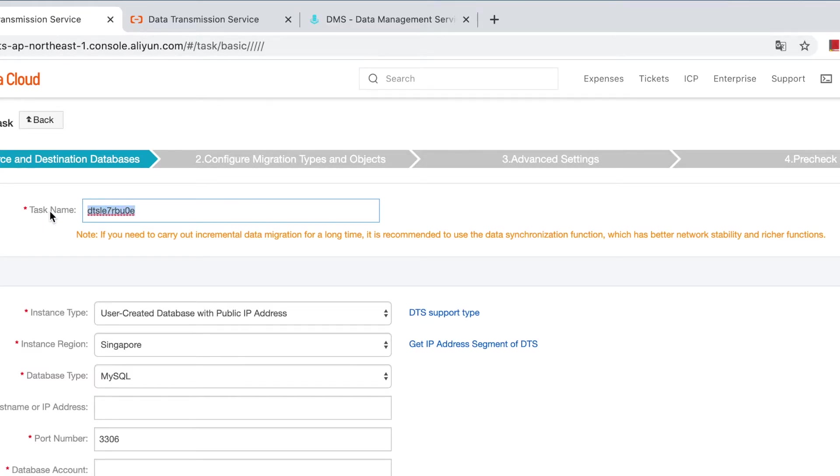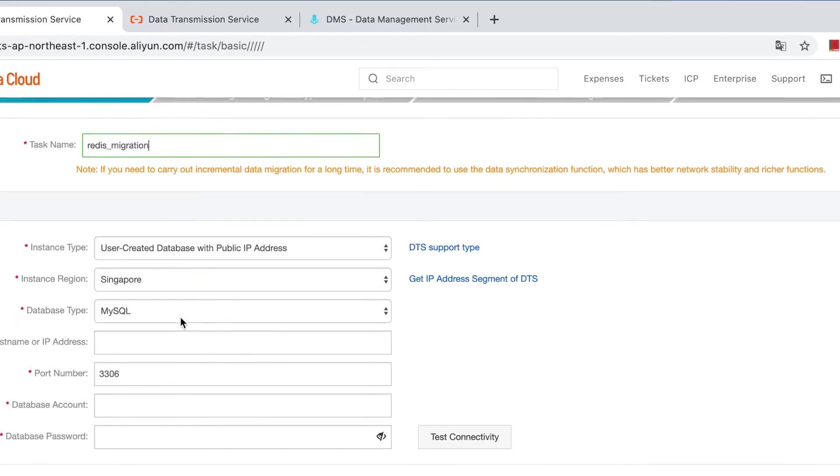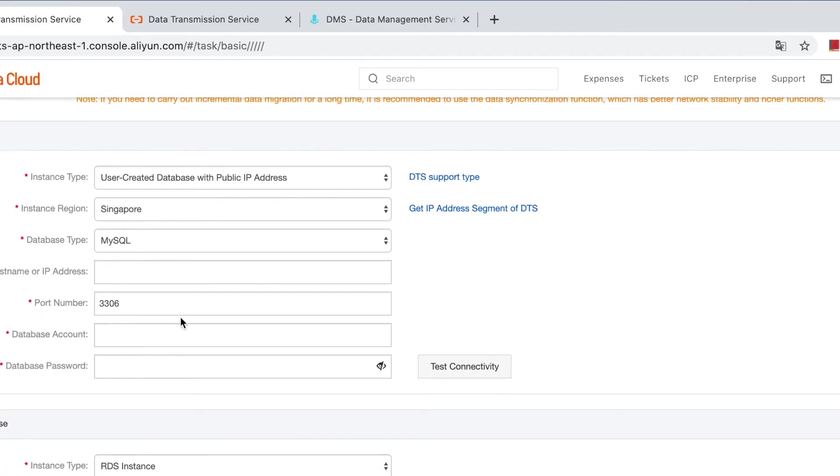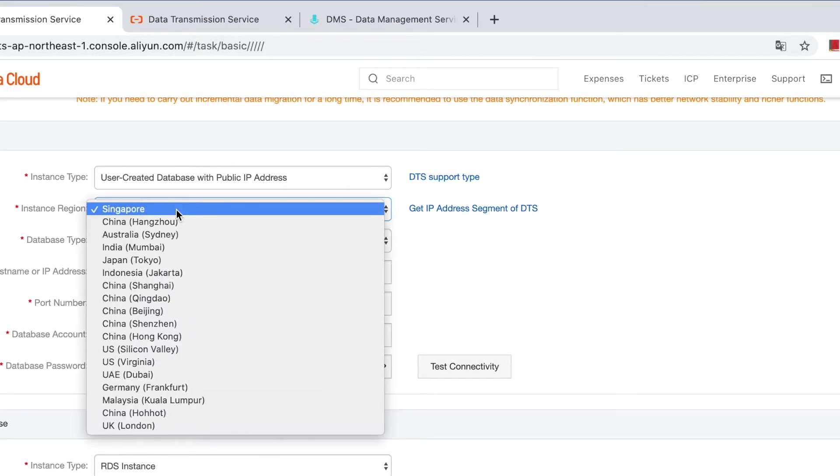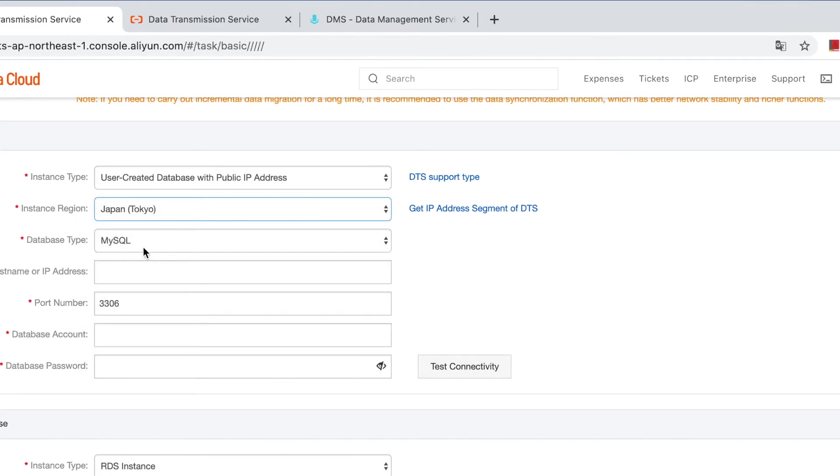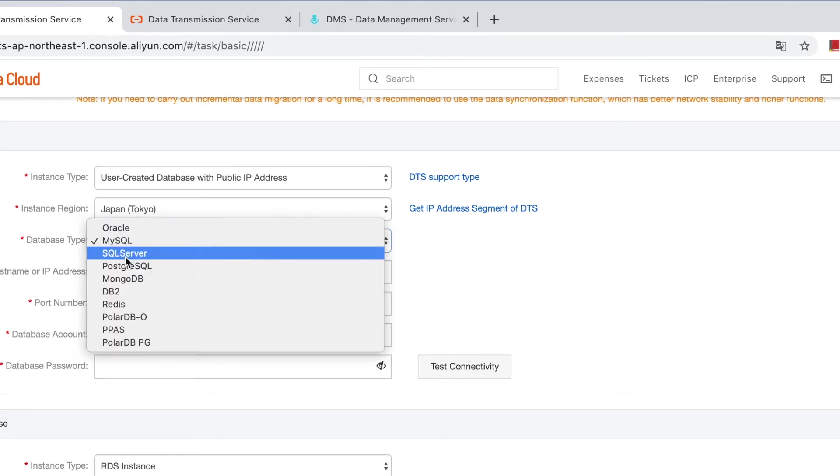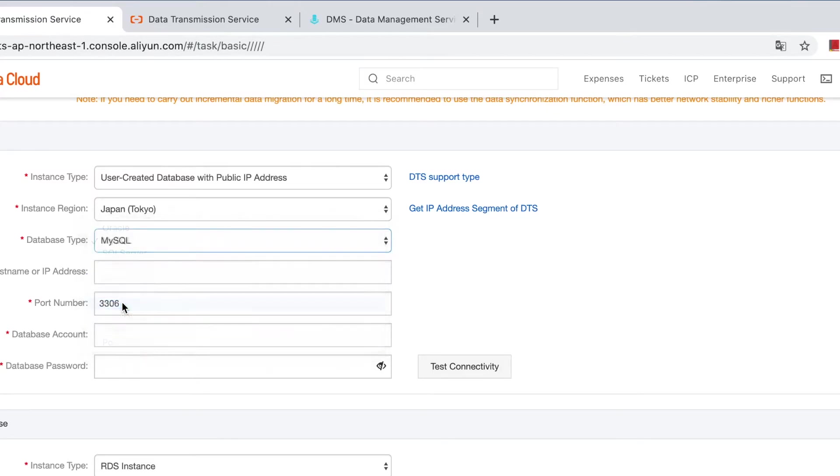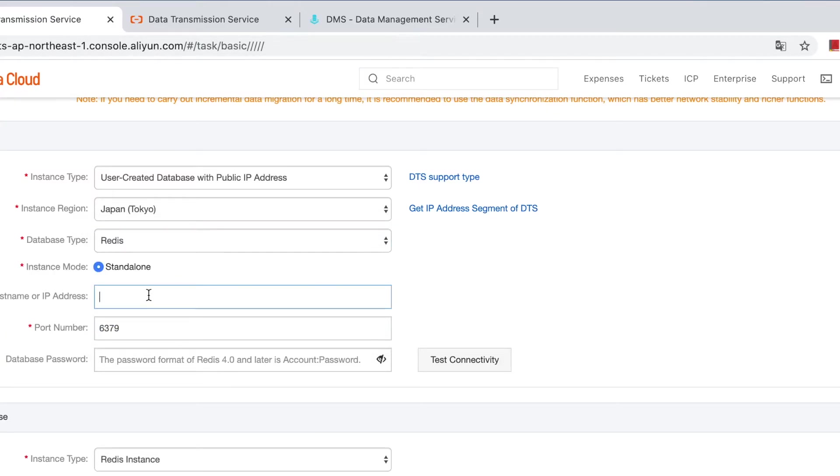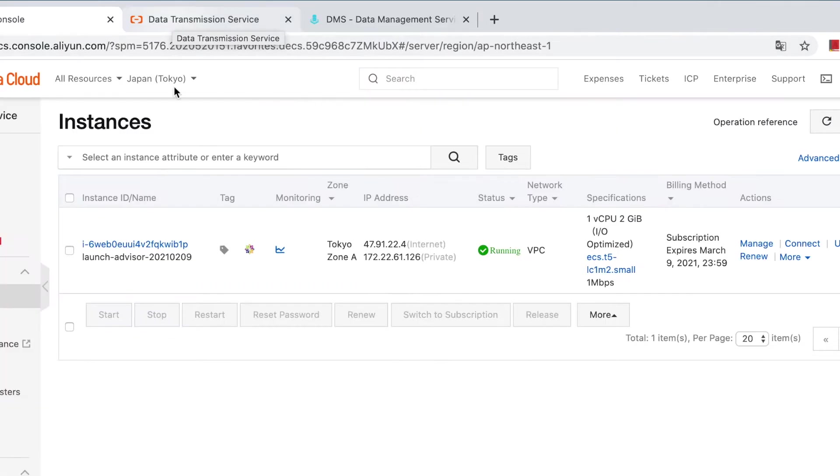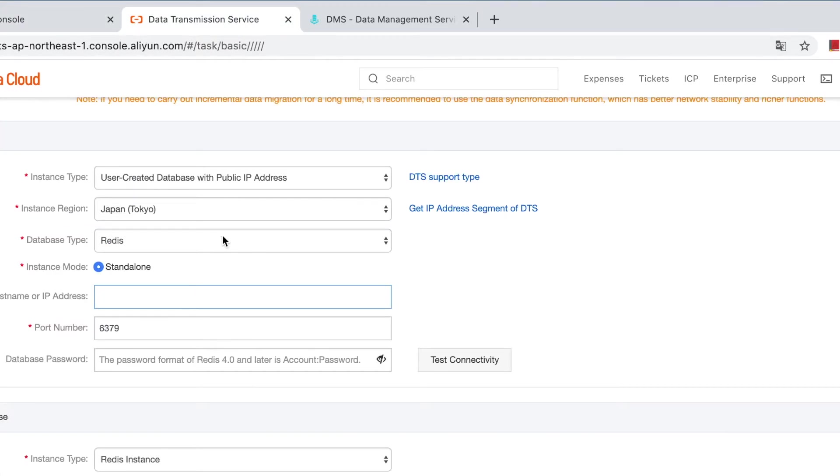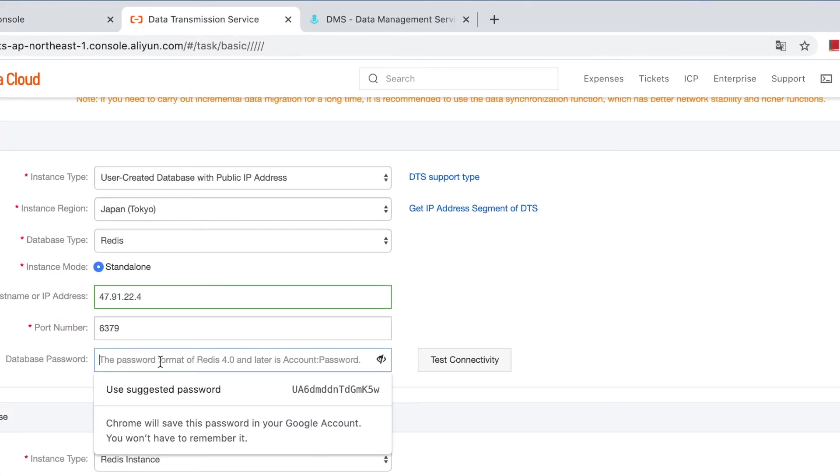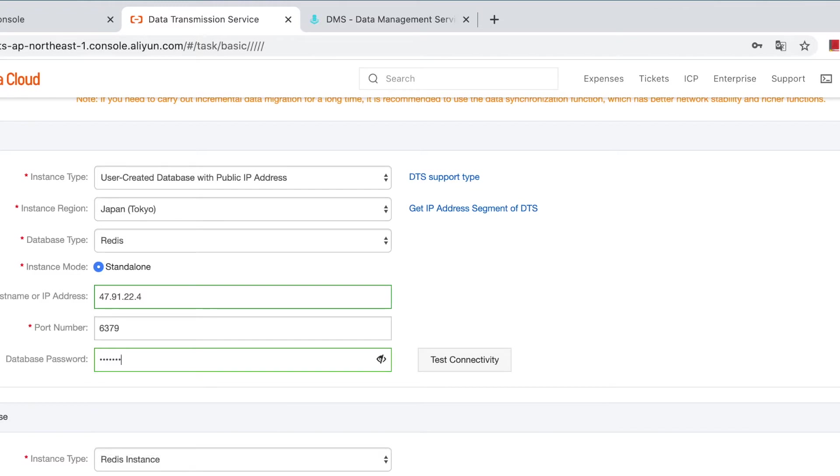As you can see, there are only four steps to finish the task. We start from the first one, config source and destination databases. Give the task our name, redis. Then choose the source database, it's in Japan and choose the source redis IP address. This is an IP address and password test.